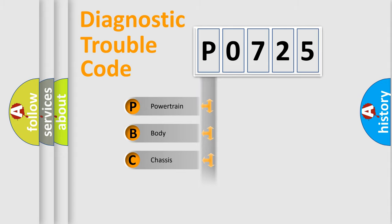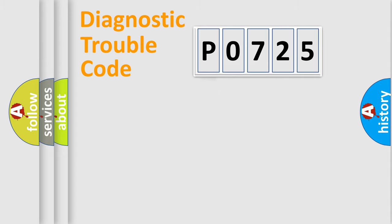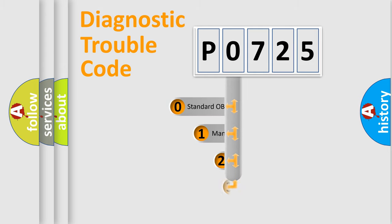Powertrain, body, chassis, network. This distribution is defined in the first character code.